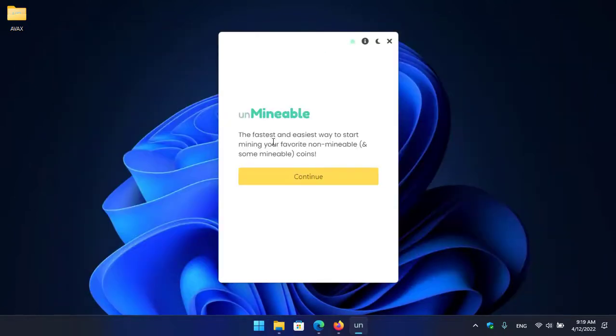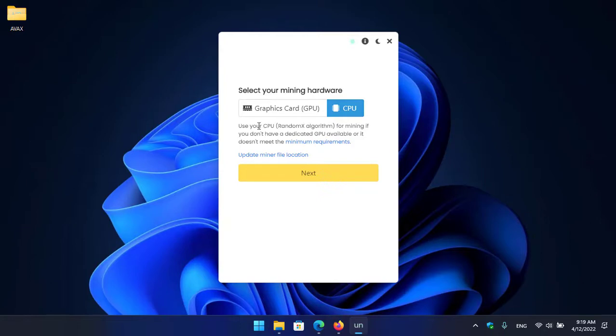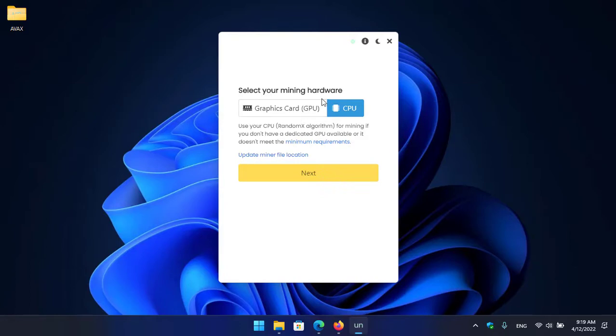So guys, here is the unmineable, the fastest and easiest way to start mining your favorite unmineable and some mineable coins. So on the first step click on continue option. Here you can see select your mining hardware - select the graphics card or GPU and there is CPU. You can see use your CPU Random X algorithm for mining if you don't have a dedicated GPU available or it doesn't meet the minimum requirements.